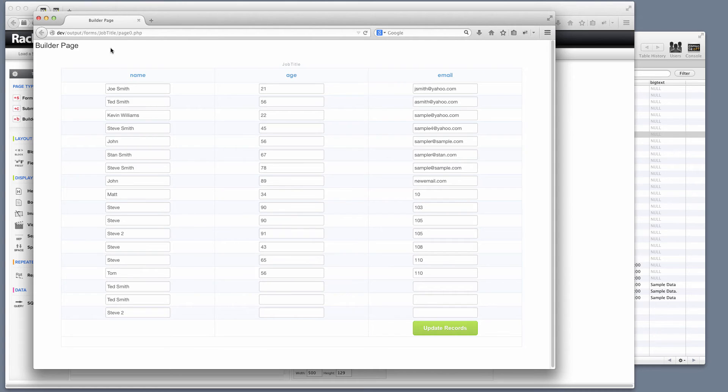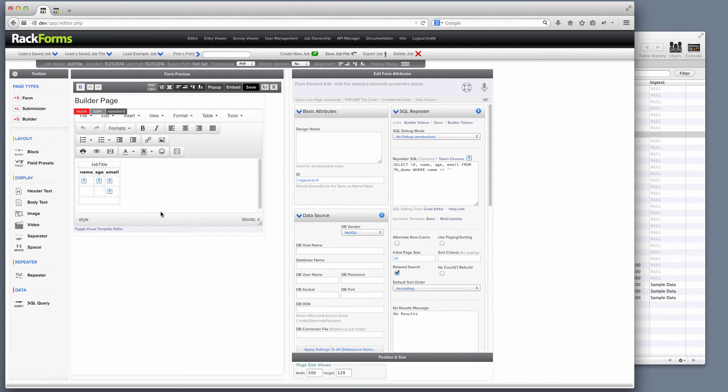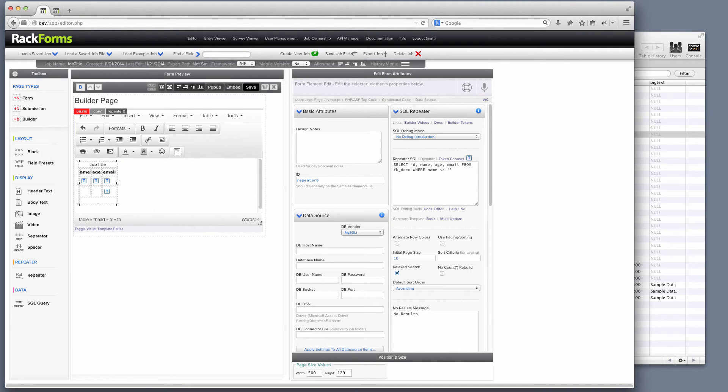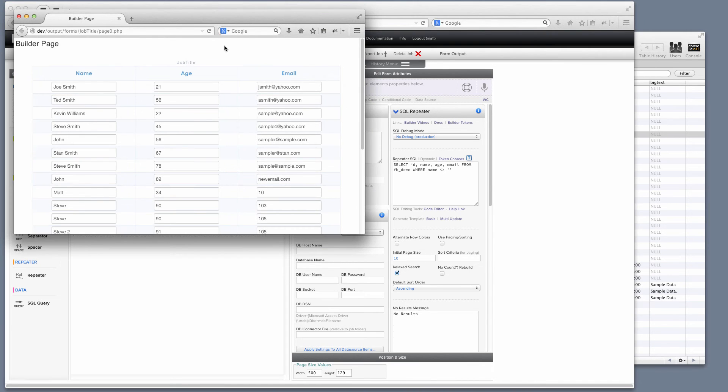Now I should mention two final things. The first is really easy to customize this template when I want to. So RackForms is generating this for us, but at any point I can hit toggle visual template editor right here, and I can actually change the way this template looks right here. So I can change this to name, age, and email. That is capitalize all those fields. And now when I build this, you notice that my template has been updated.